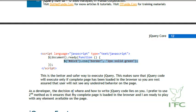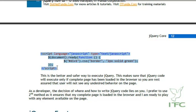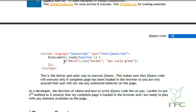As a developer, the decision of where and how to write jQuery code lies with you. Personally, I prefer wrapping the jQuery code inside document.ready, because it ensures the whole document is ready, jQuery is loaded in the browser, and I am ready to interact with any element I want.